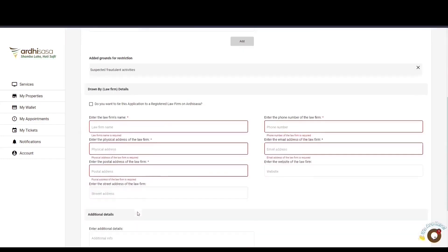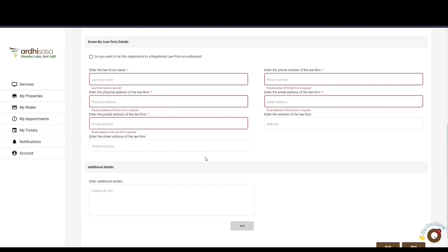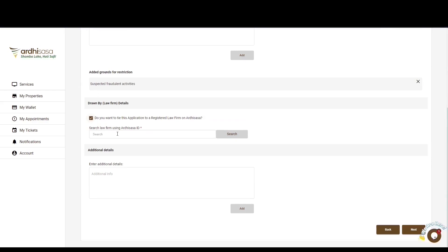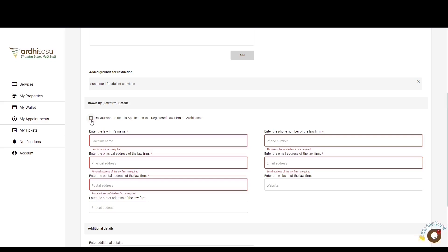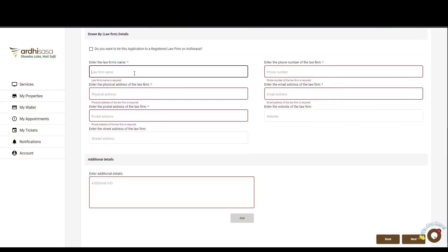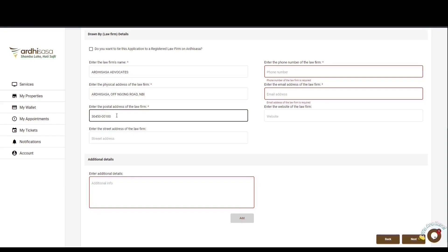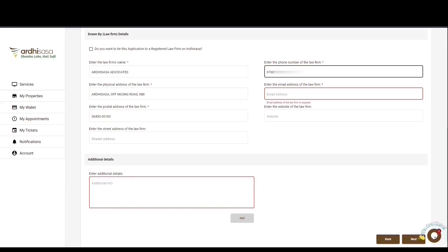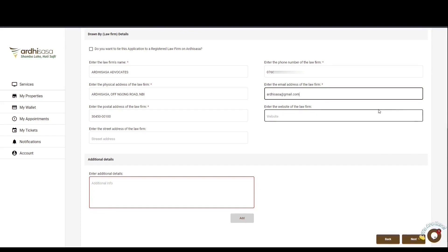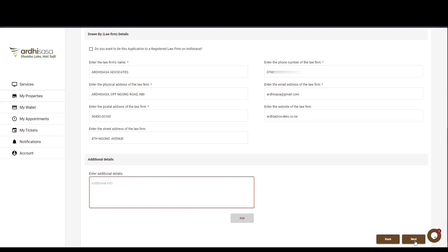You'll then move on to the law firm details section, where you need to provide details of the law firm you are acting under. You have the option of tying the application to a registered law firm on Adisasa by typing in the Adisasa ID of the law firm and clicking search — the details will be automatically populated. However, in our case, we'll manually key in the law firm details: the name, physical address, postal address, phone number, and email address. The website and street address are not mandatory fields but can be provided if applicable. Then click next.